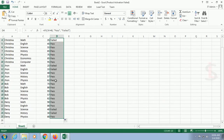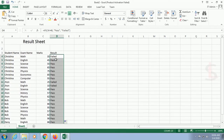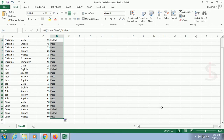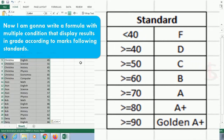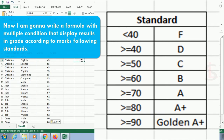Values 45, 55, and 65 are all greater than 40, so they all display 'Pass'. Now I'm going to write a formula with multiple conditions that displays results as grades according to marks, following the grading standards.